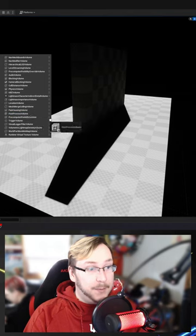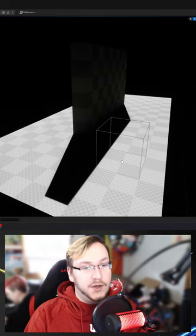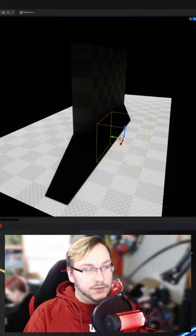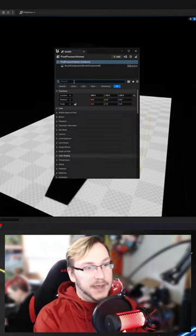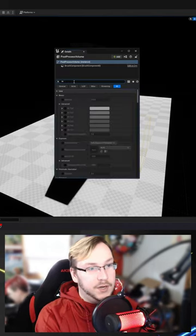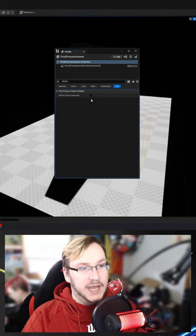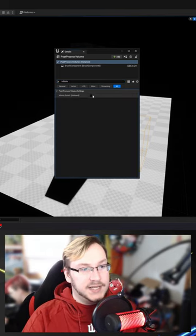To fix this, put a post-processing volume in your level. In the details panel, type in the word infinite. Check infinite extent.